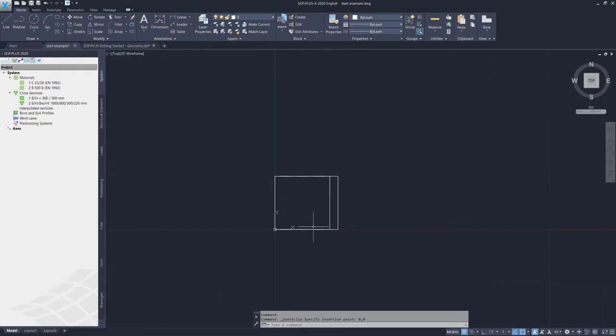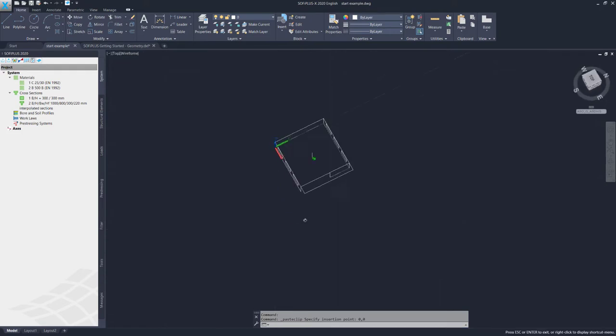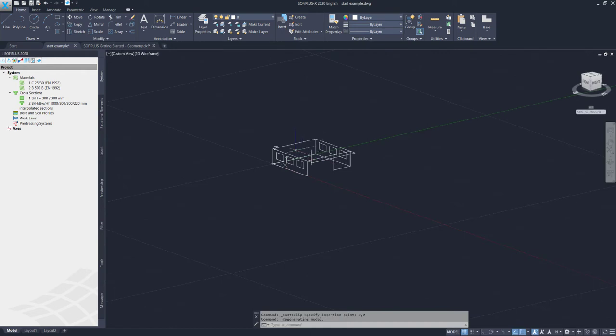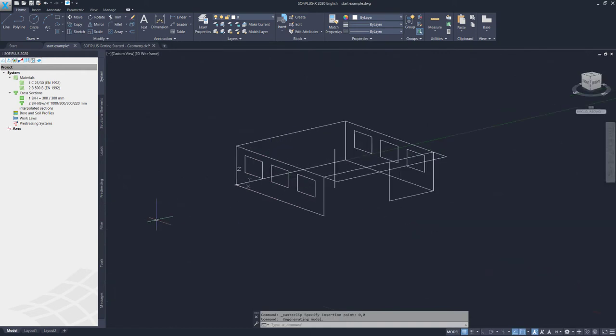If I now go to the Perspective view, I have my elements here. There is one comment I want to make when you use this Copy with Base Point command. Please ensure that you have used the same units in the source of your wireframe model as here in your project. Otherwise, you might run into some issues.